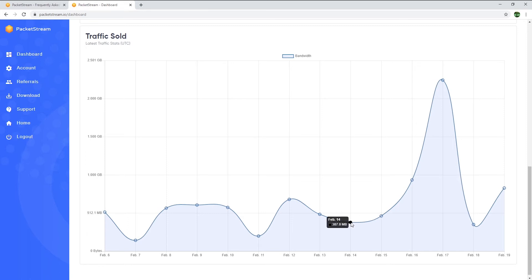As you can see, earnings vary a lot. This is because PacketStream partners might not need to use internet connection from my country that frequently. I live in Ireland, which is a very small country, so I'm guessing that's why the demand is not as high as it would be in a larger country. When I first started using the app, it took a few days for me to earn any money, so be patient after you install PacketStream.